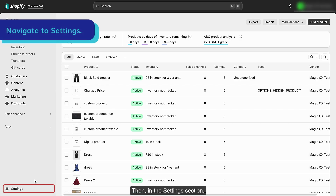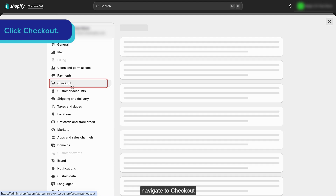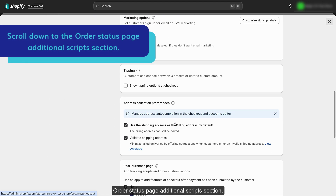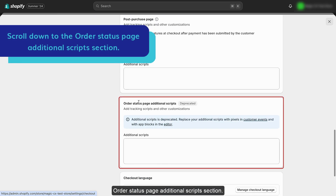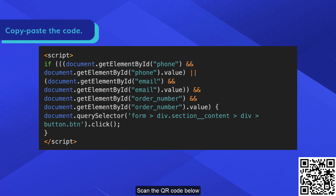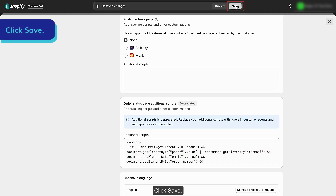Then, in the settings section, navigate to checkout and scroll down to the order status page additional scripts section. Add the following code in the additional scripts section. Scan the QR code below to find this code on our documentation website.